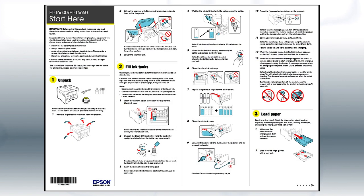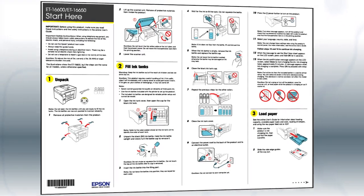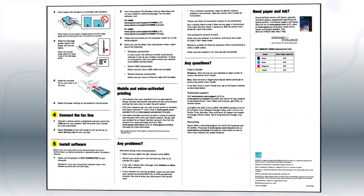Follow the steps on the Start Here sheet. The Start Here sheet shows you how to physically set up your printer.